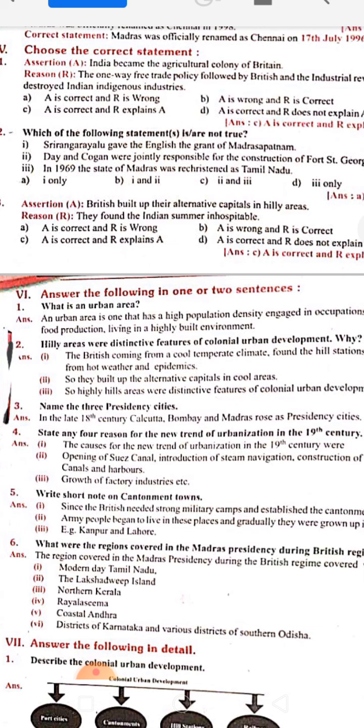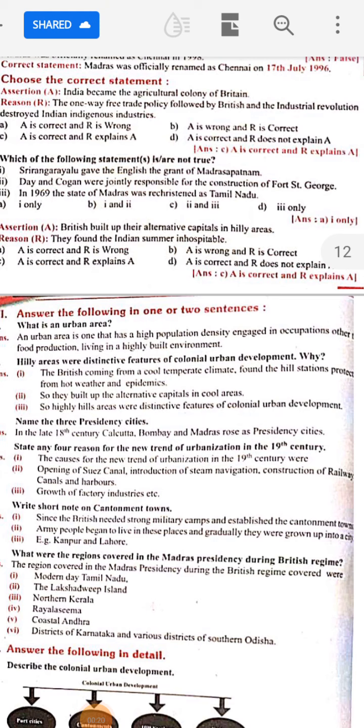Urban means cities — nagaram. An urban area is one that has a high population density. In the city side there is so much population, whereas in the village side there is less population. An urban area has a high population because all people want to go to the city side, as they can find everything they need there.